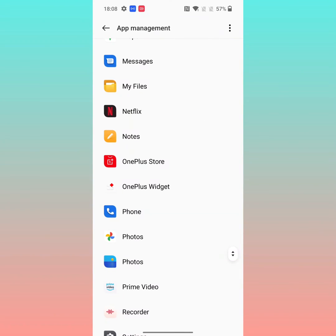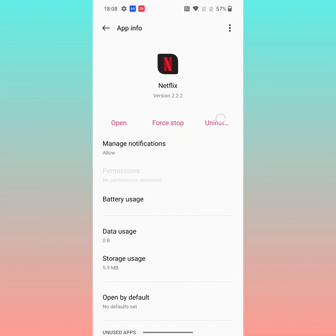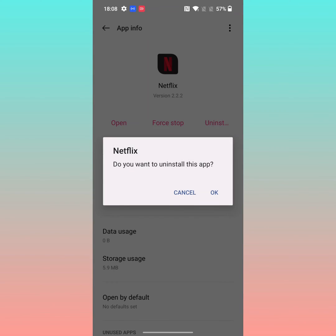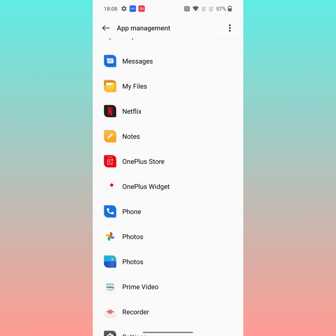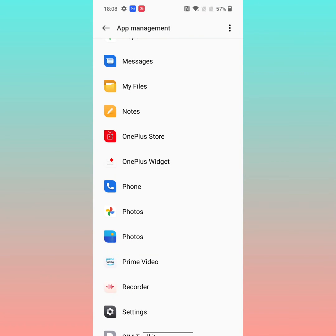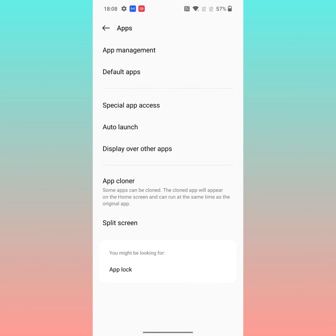Here we select Netflix. Tap on uninstall, then tap OK to uninstall the Netflix app from your device.